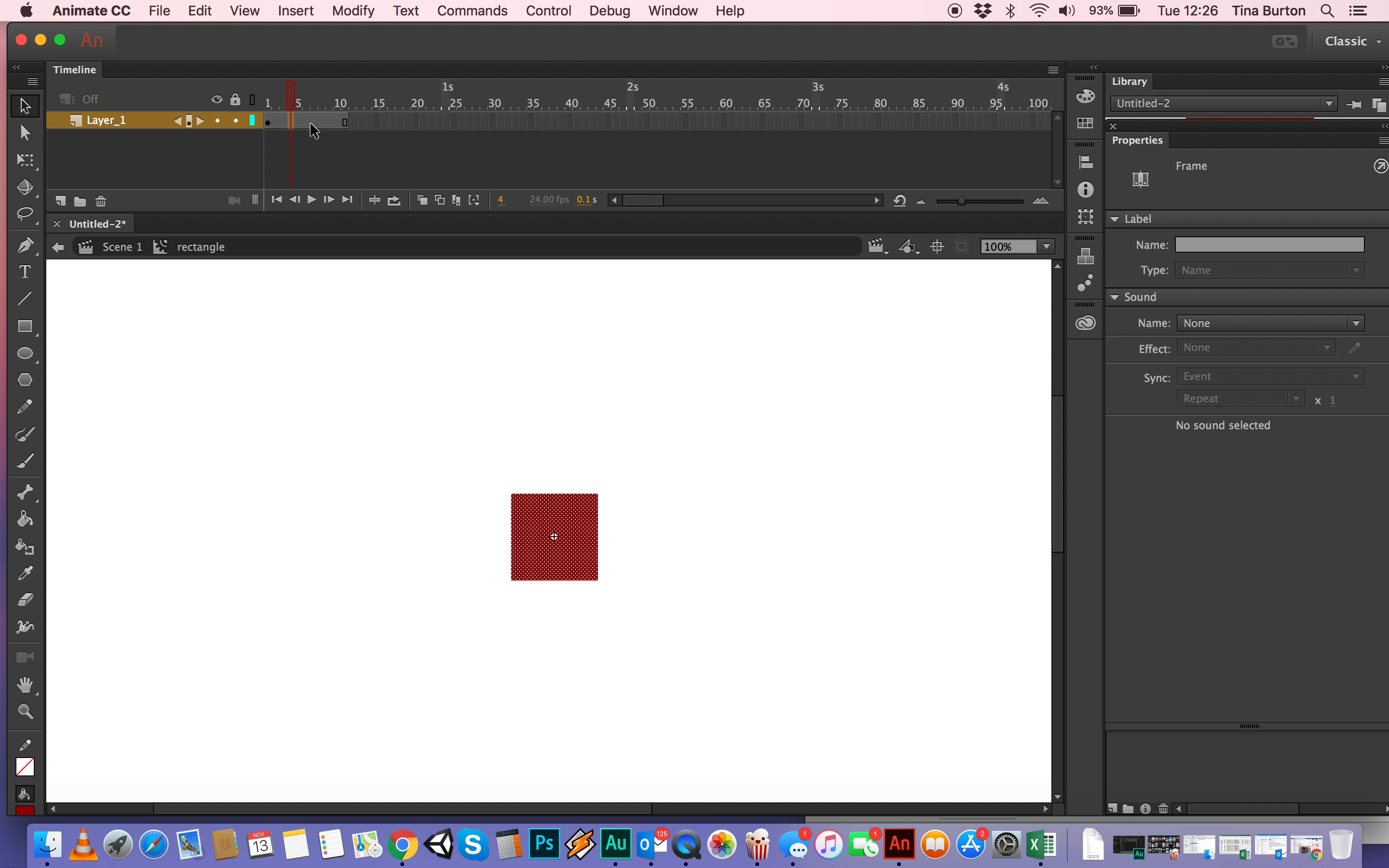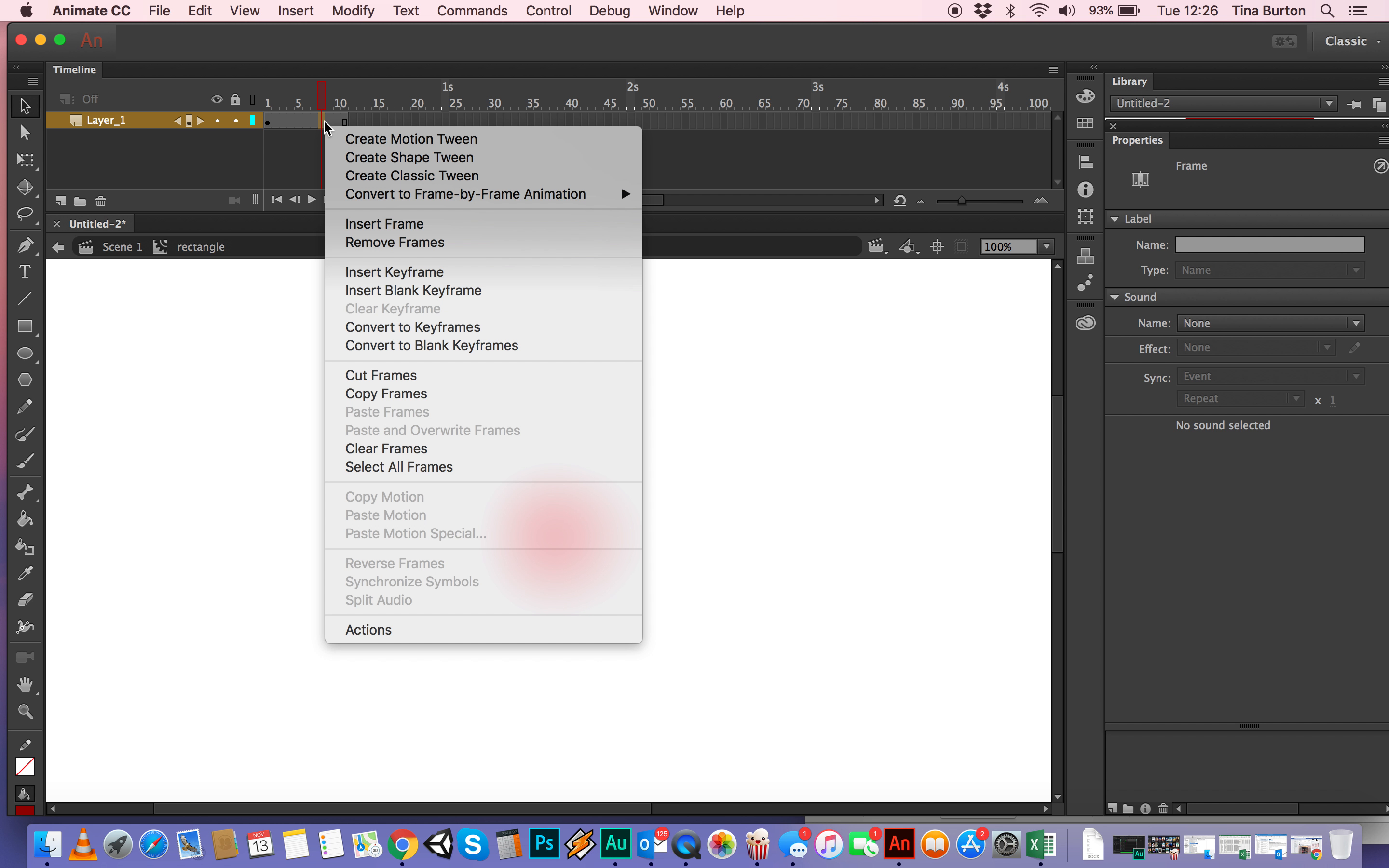And then you can select anywhere on that timeline, anywhere at all, it doesn't matter whether it's on the first frame or the last frame. And then if you're on a Mac, control, right click. If you're on a PC, just right click. And then you want to create a classic tween.